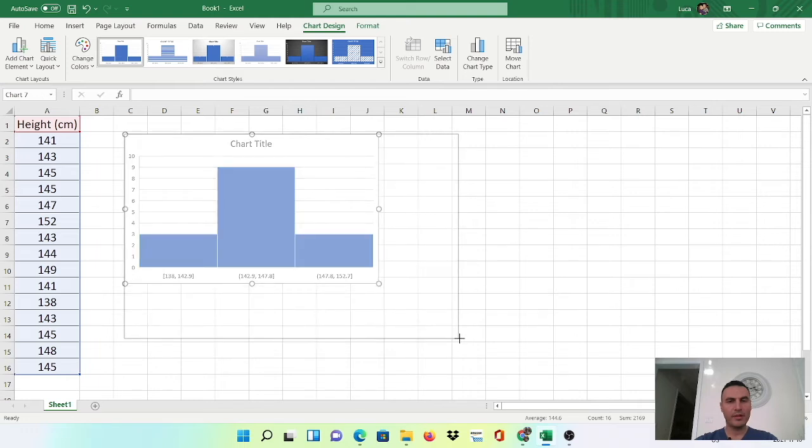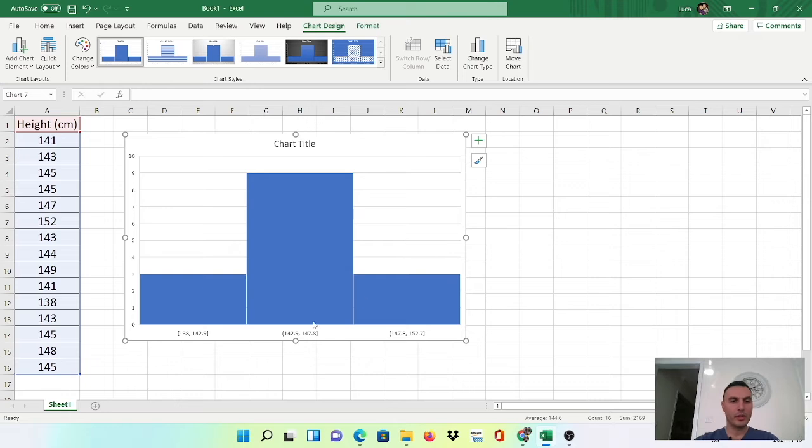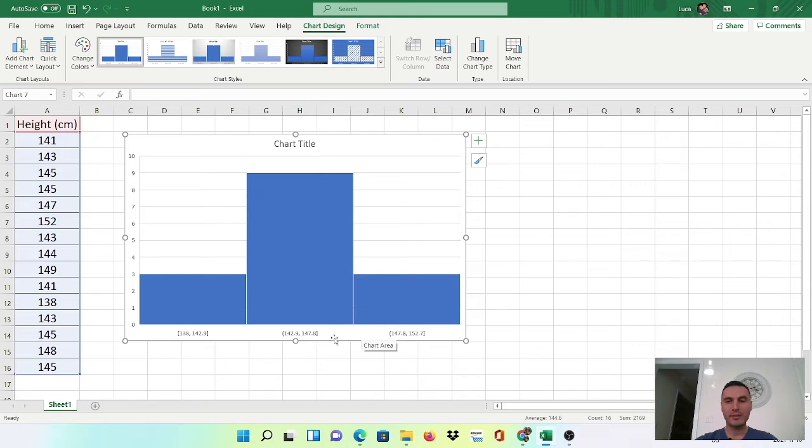However, here's where it's going to look like you know what you're doing. We need to change the bin sizes here because Excel does it automatically for you but we want to customize this a little bit.